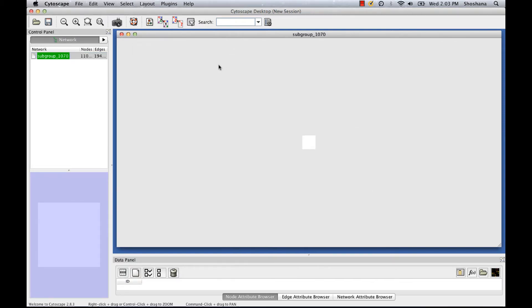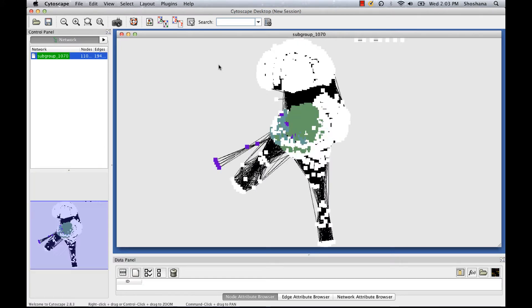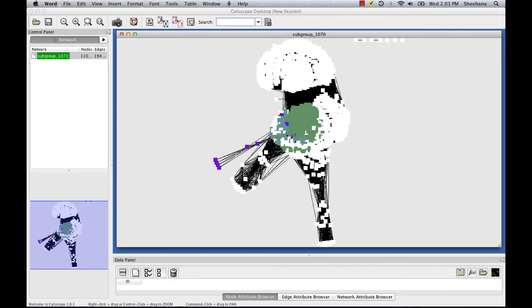There are many different layouts built into Cytoscape and you can play around with them to see what you like best. One that we particularly like is the yFiles organic layout.